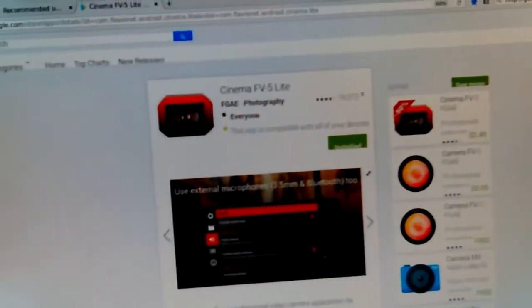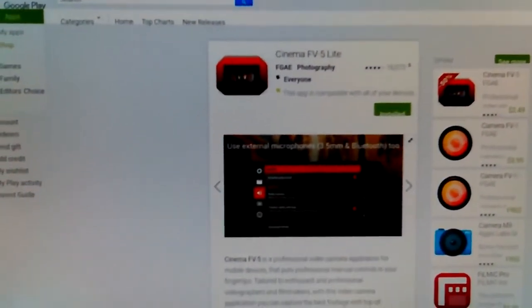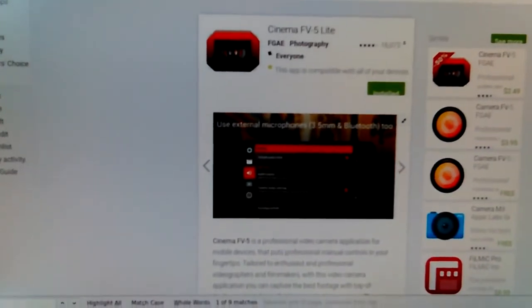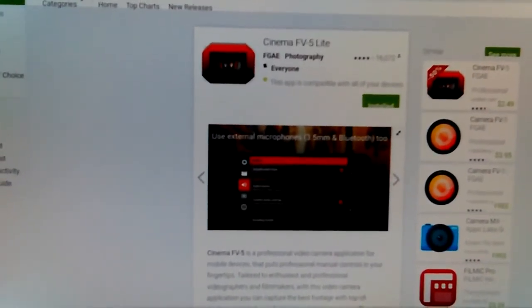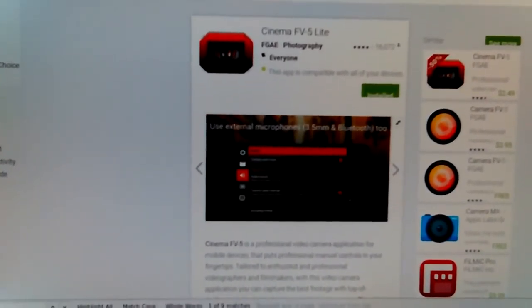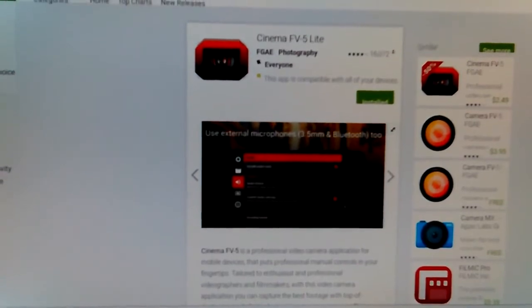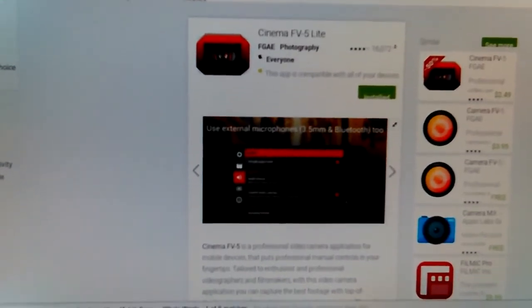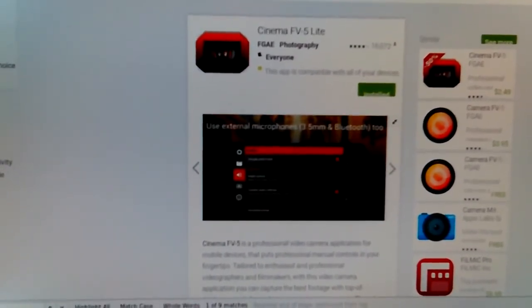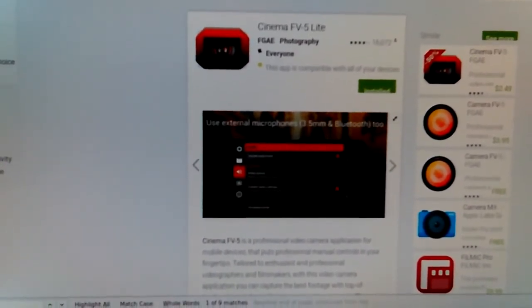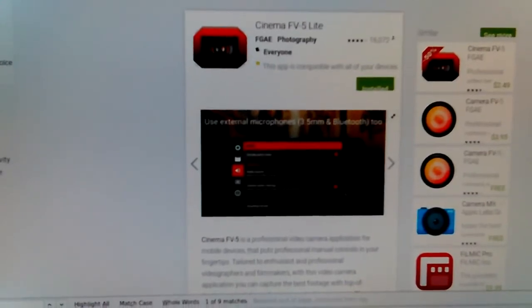Okay, I was messing around with the settings. This is Camera FV5 Lite, and I'm testing it again with my Bluetooth headset.